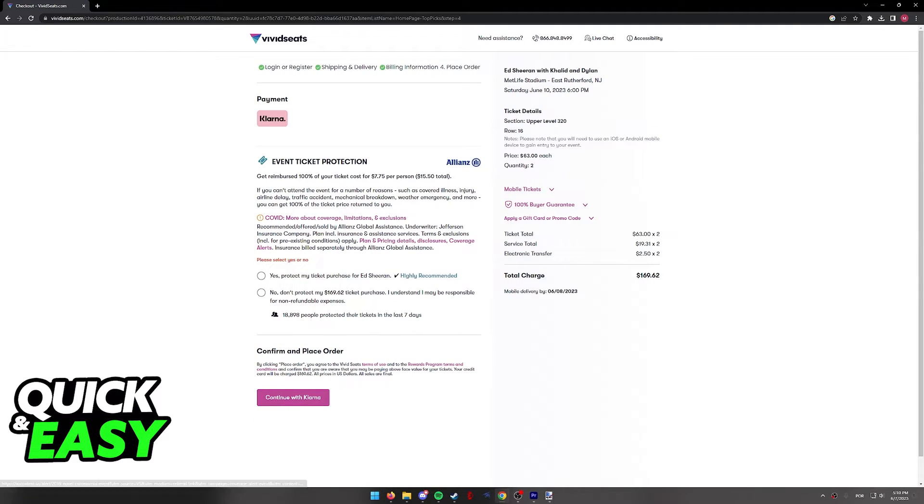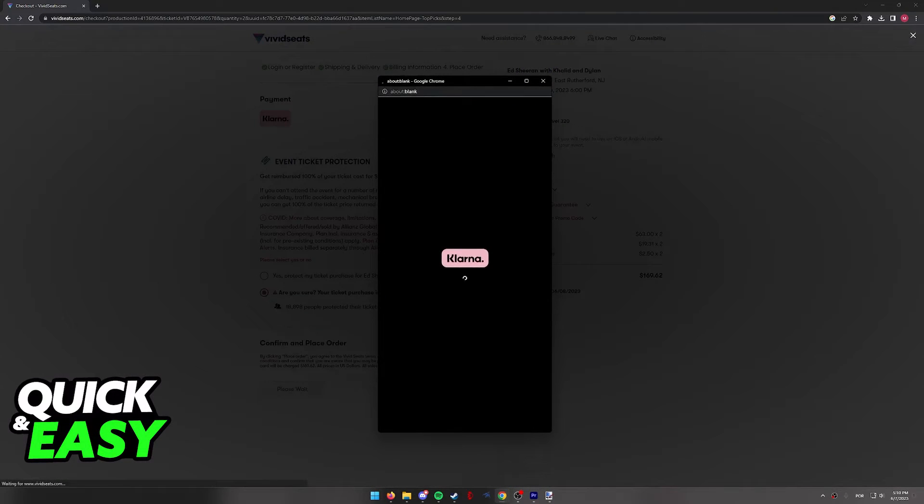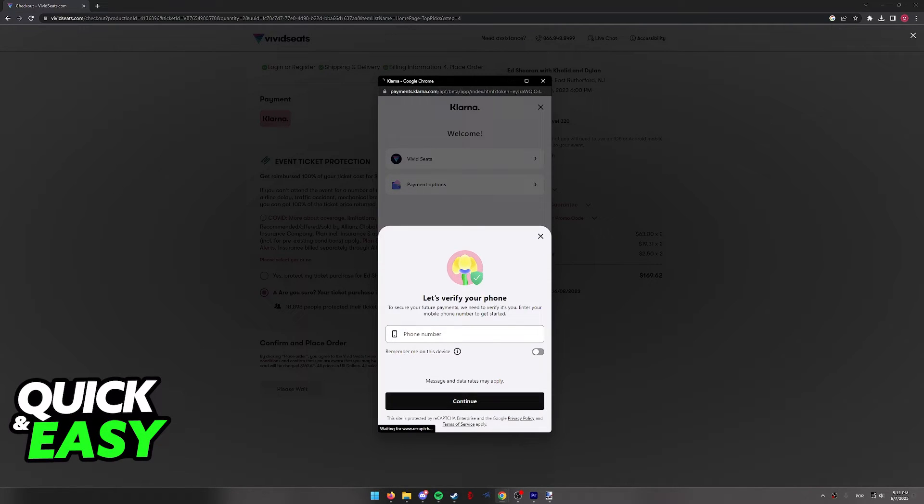As soon as you click continue, you will once again have to agree to terms and select all the options for your order and a new tab will open where you will be able to sign into your Klarna account to complete the purchase.